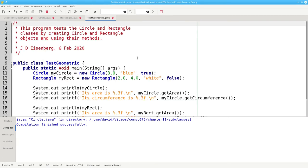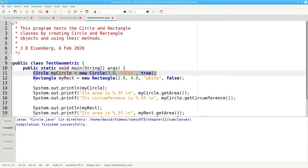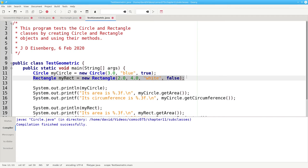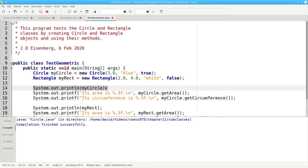Here's a program that tests these classes. We'll create a circle. And we'll create a rectangle. We'll print them, which will invoke the toString method.